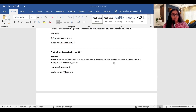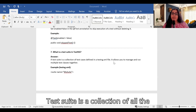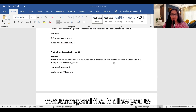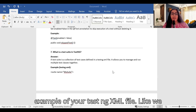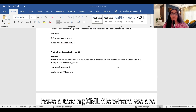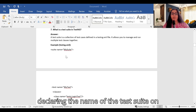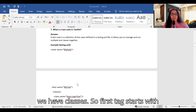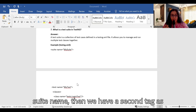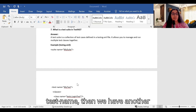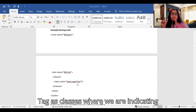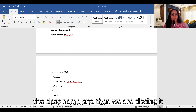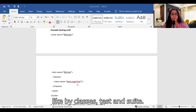What is a test suite in TestNG? A test suite is a collection of all the test cases defined in the testng.xml file. It allows you to manage and run multiple test cases and test classes together. In the testng.xml file, we declare the suite name at the top, followed by a test name tag and a classes tag where we declare the class names, then close with classes, test, and suite tags.